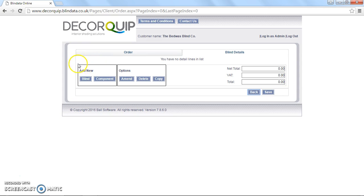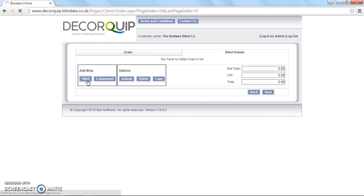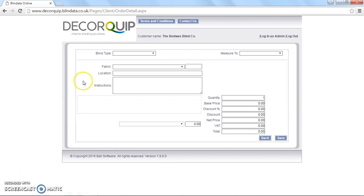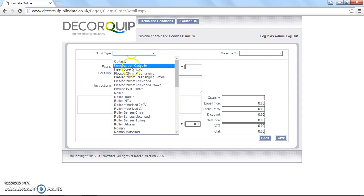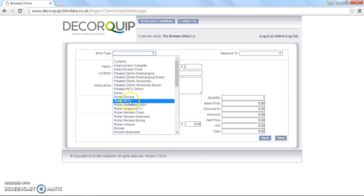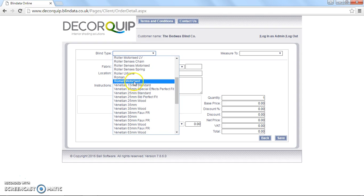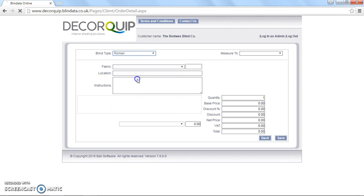So once we've got this screen up, we want to click on add new blind. So I'll click add new blind and it will load up the next screen. We now need to select the option from the blind type drop down list here. So we're going to choose Roman. Let's load up a new set of options in the other fields.